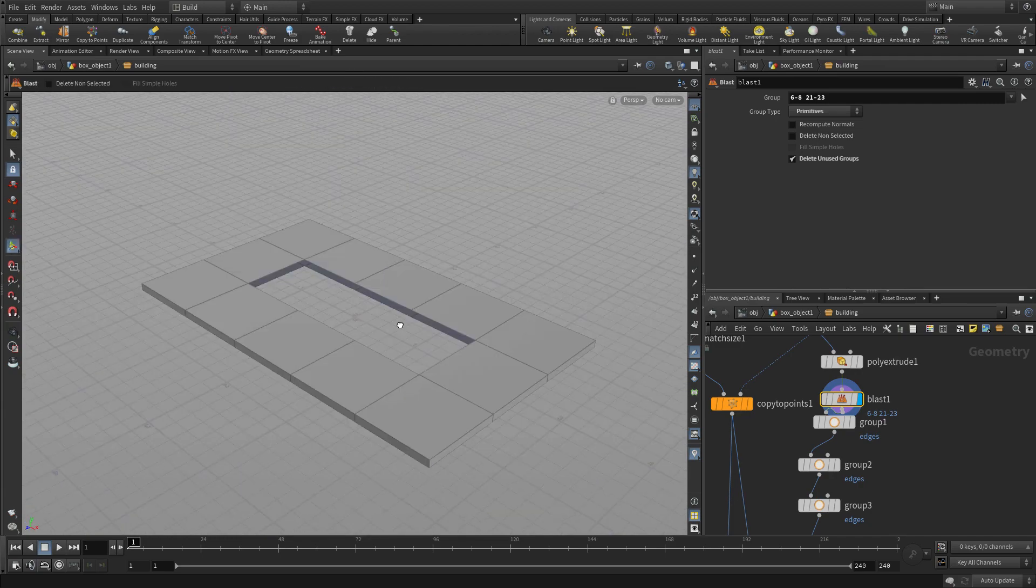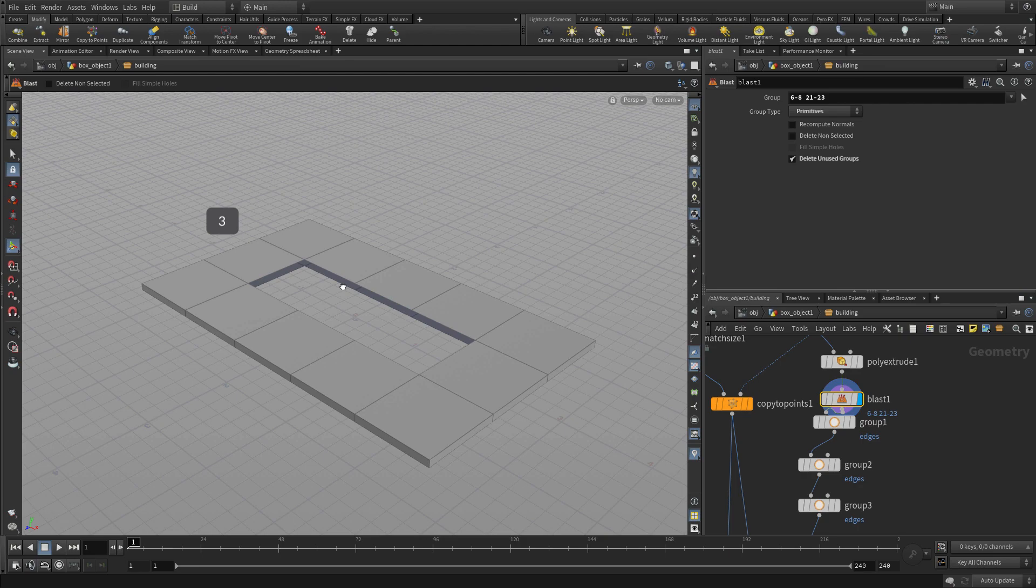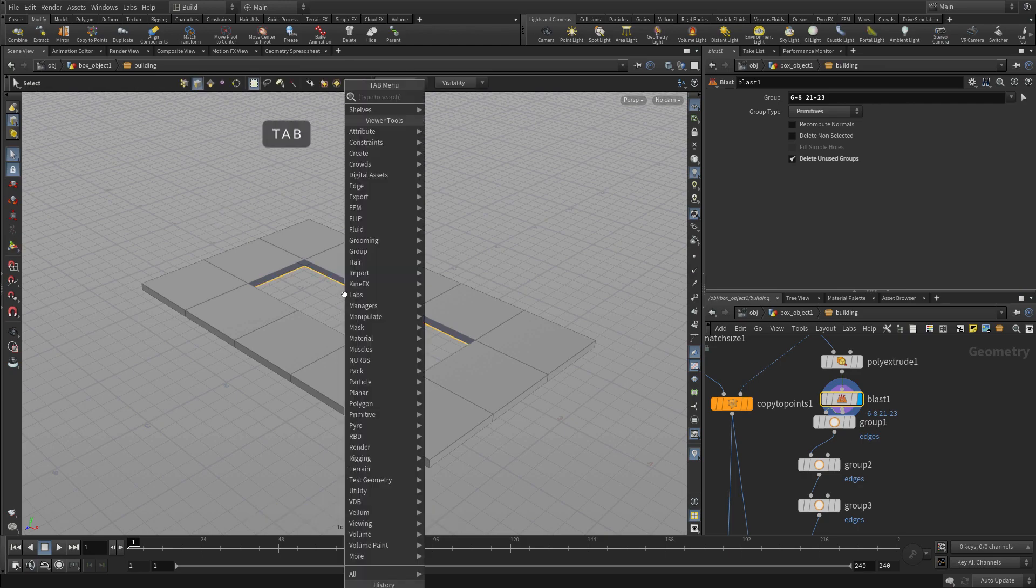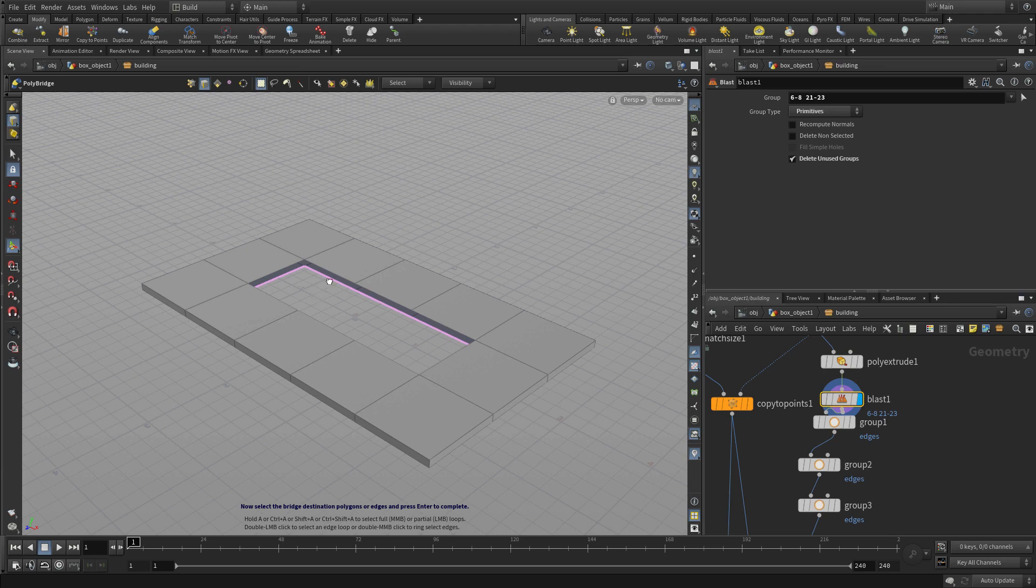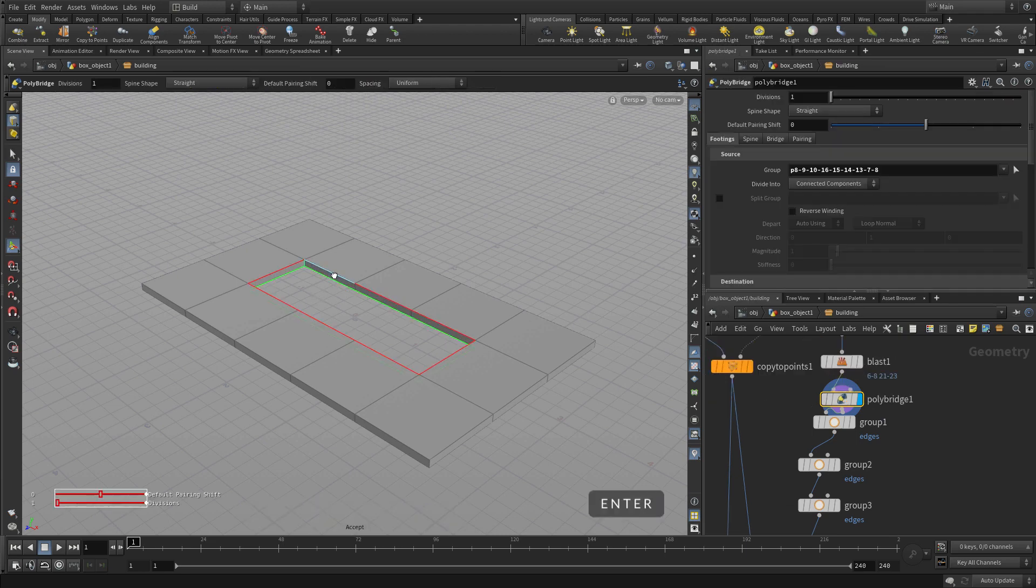We're going to press three to get edge selection. Double-click that loop and go Tab, Poly, Bridge, and then go double-click on the top and press Enter. And that bridge is between the two.